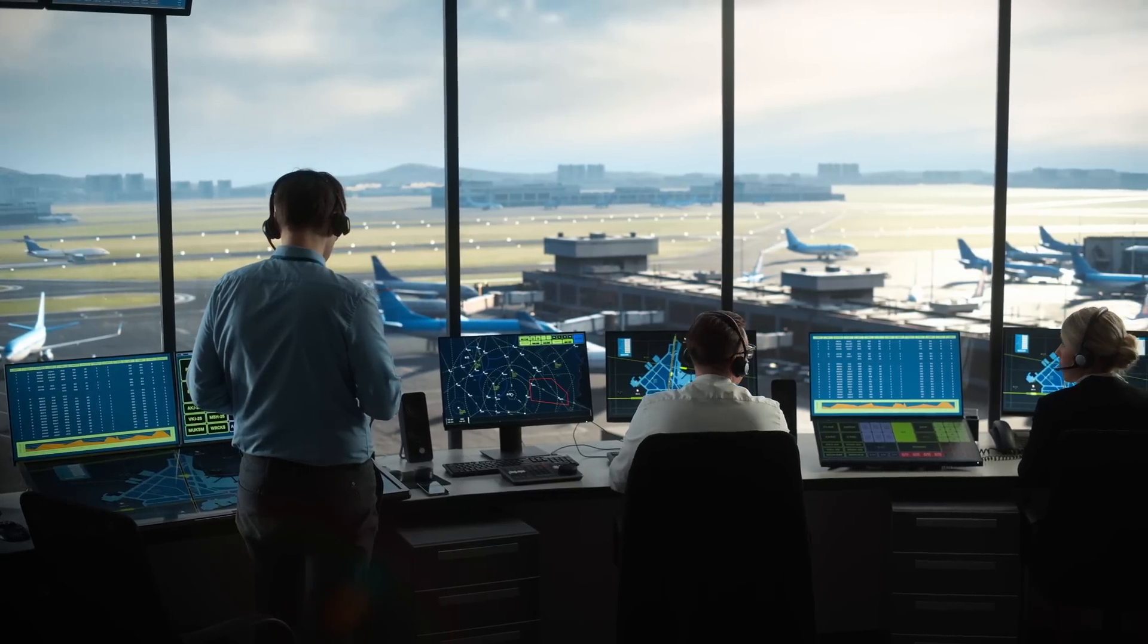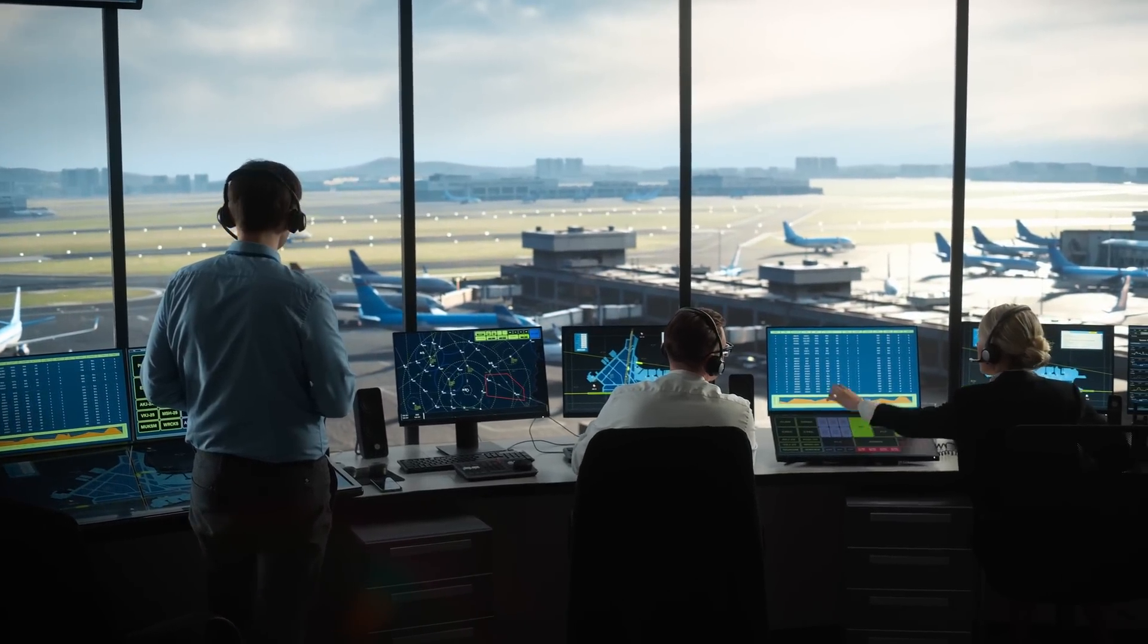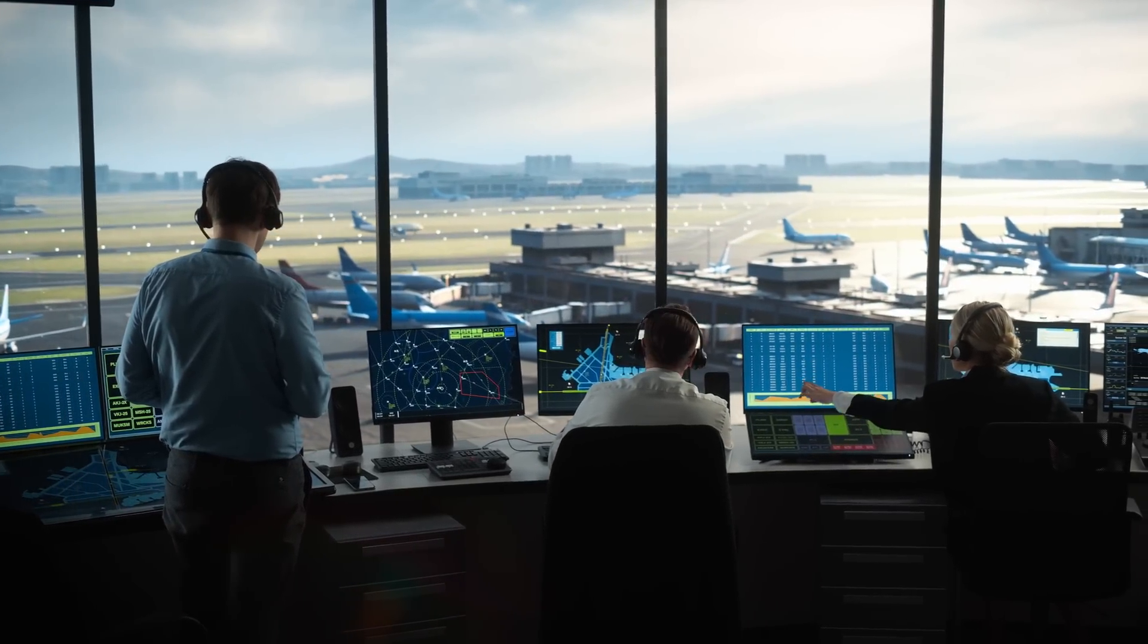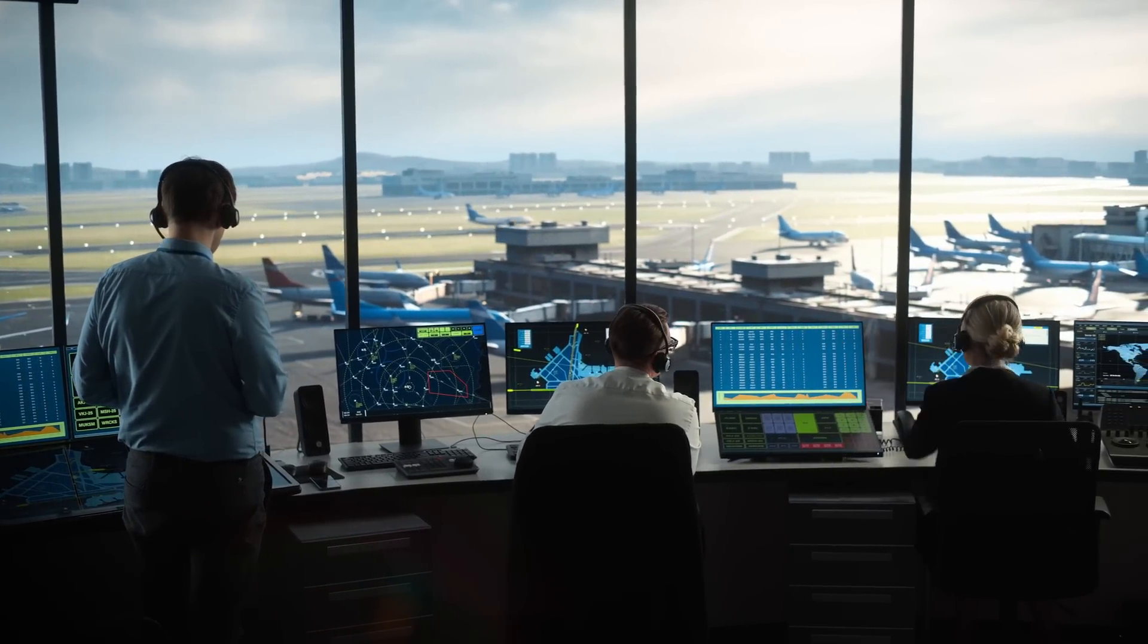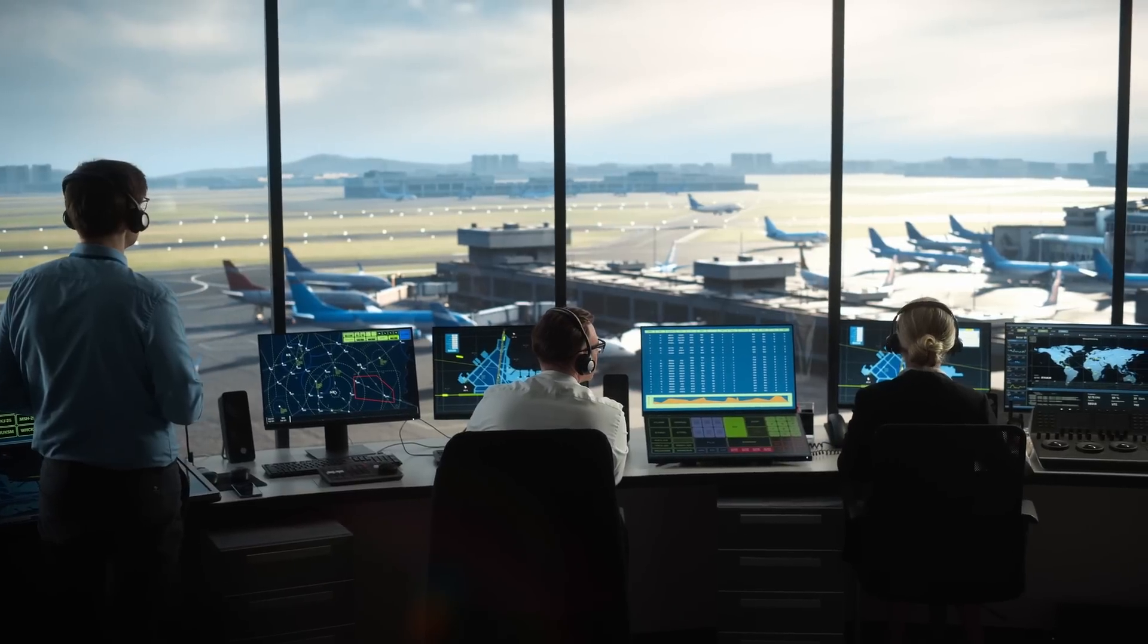Air traffic controllers can see you on their radar scopes, which show your direction, speed, and altitude, among other information.